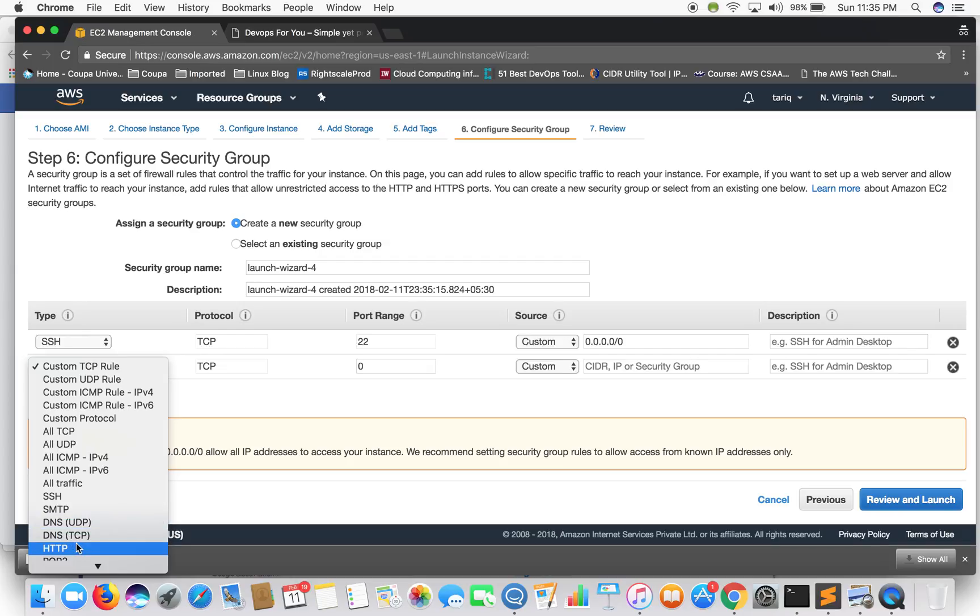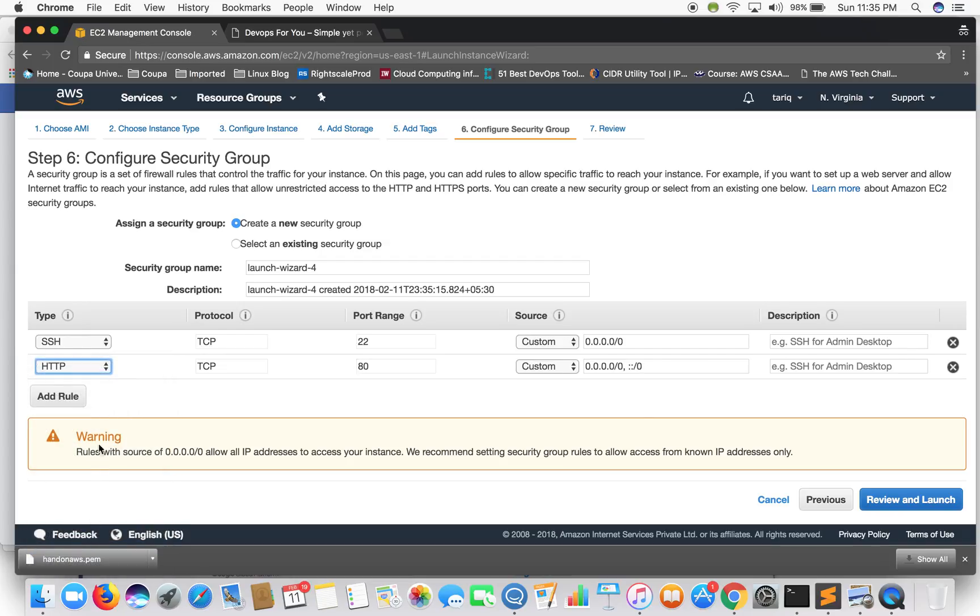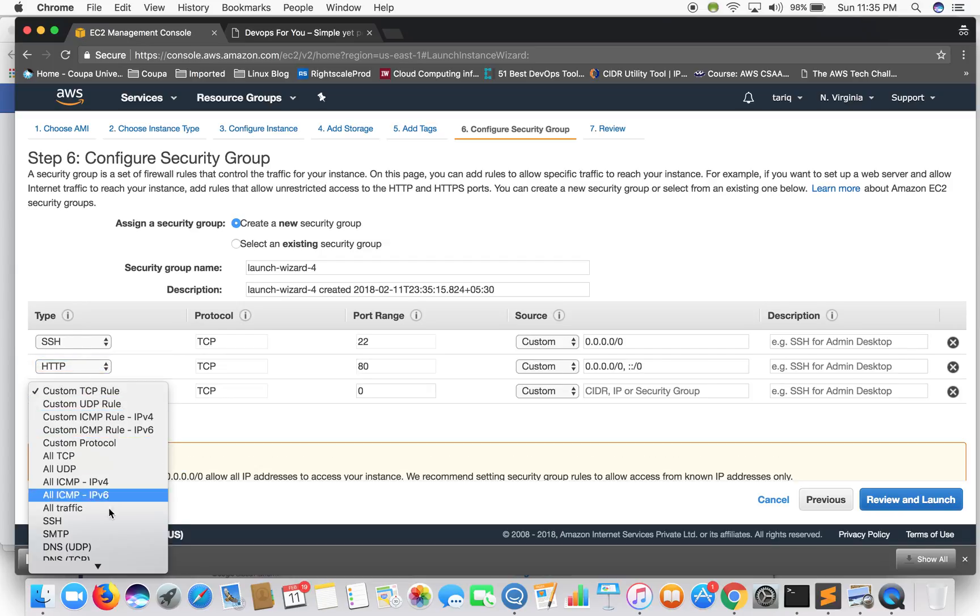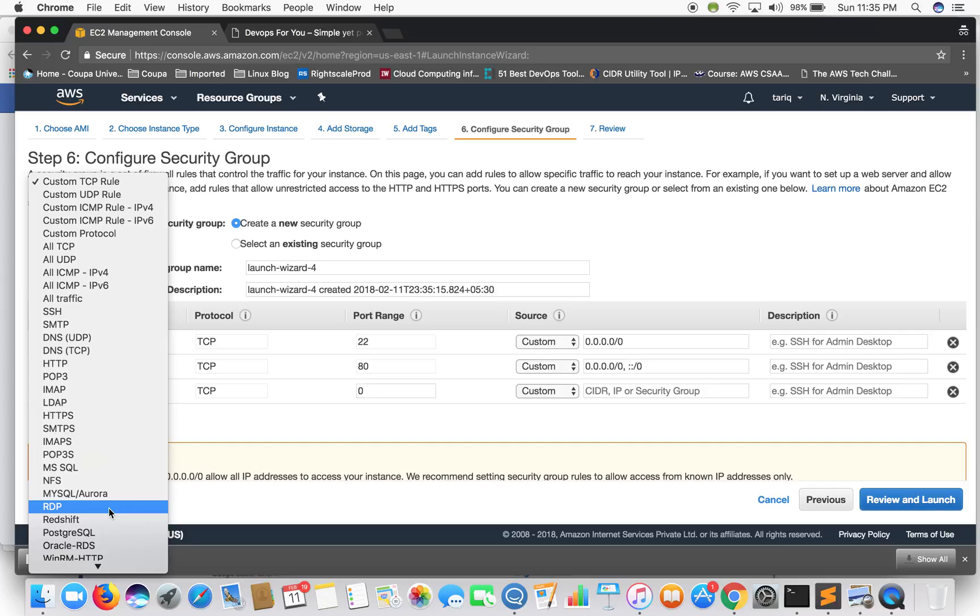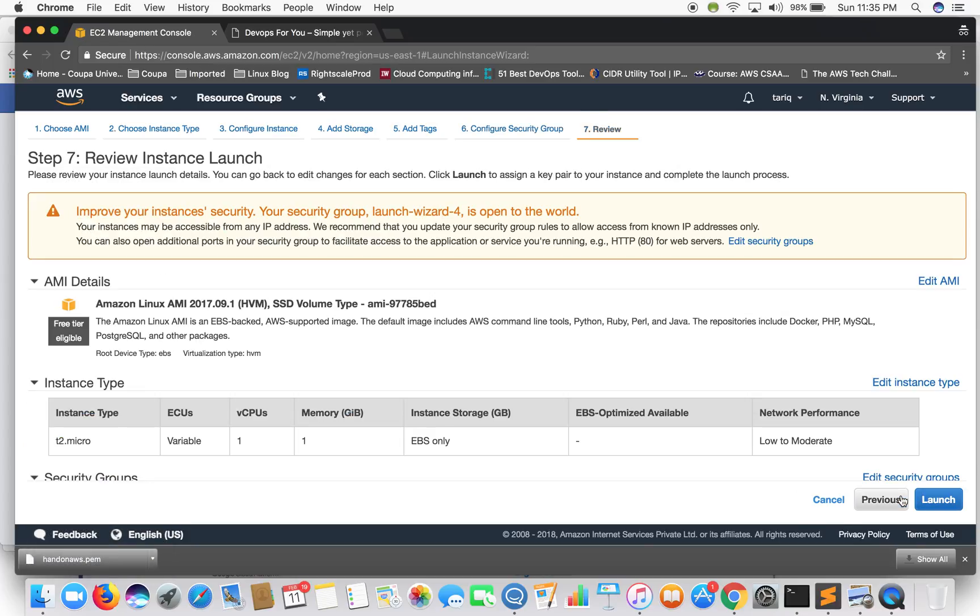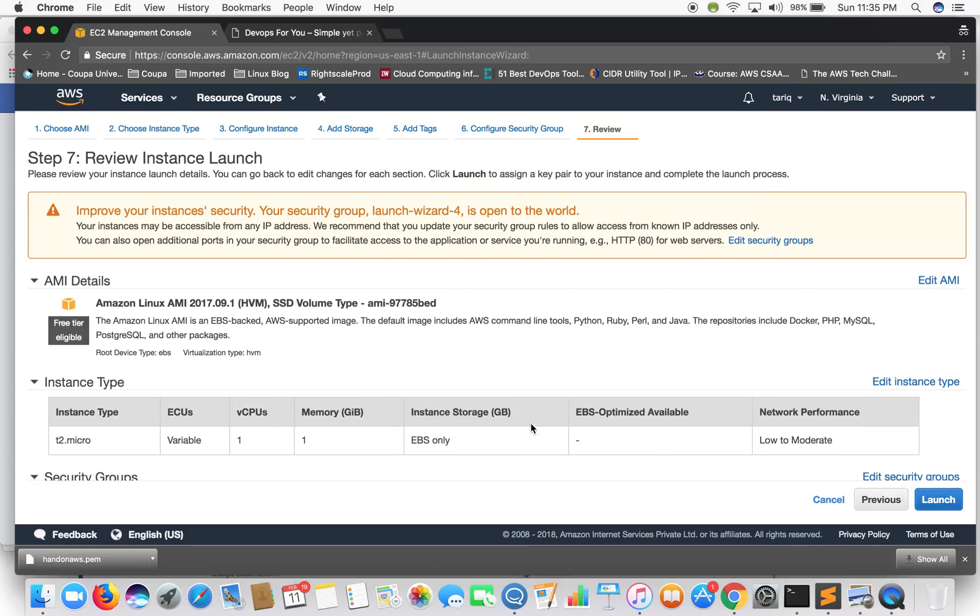Let's add HTTP. Let's add another rule for HTTP. Now just go to review and launch.